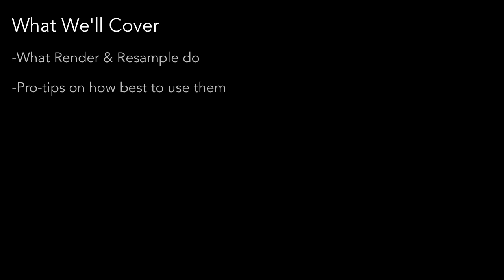In this video we're going to cover what the new render and resample commands do in detail. We're going to go over some pro tips on how best to use them and some of my favorite ways to get the most out of these epic new features.